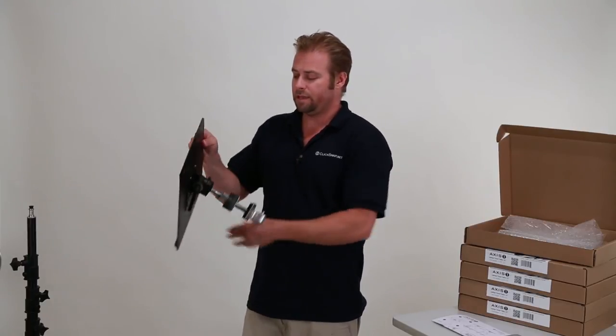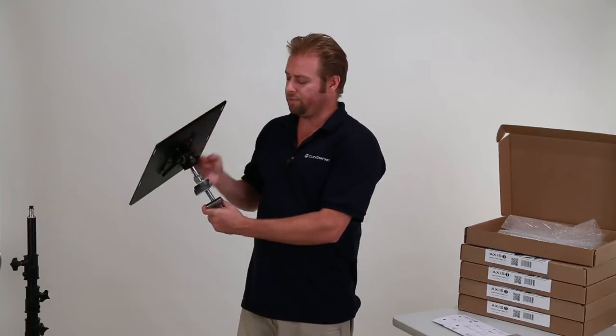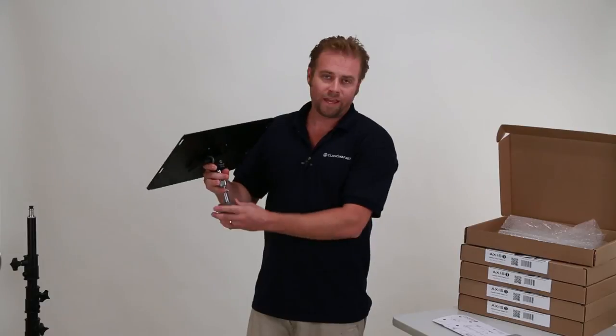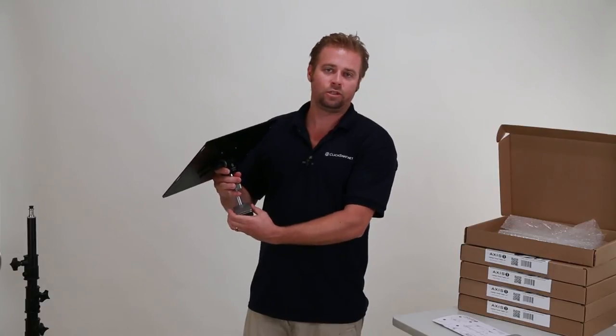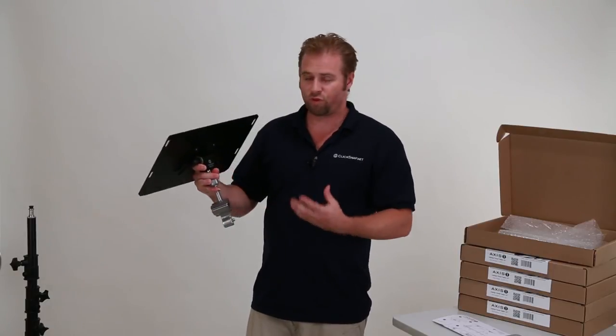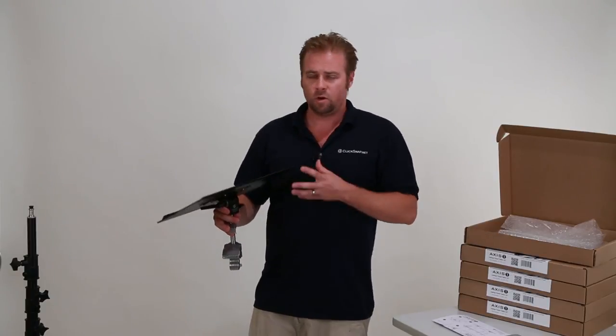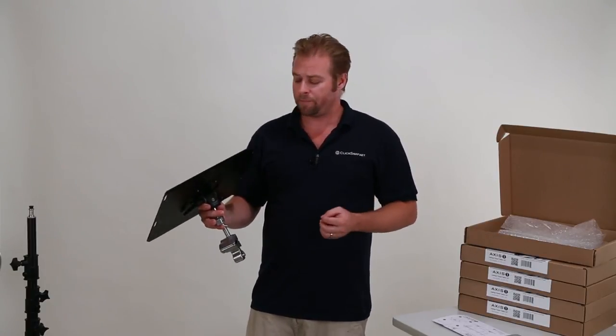Now, I can take this and go out into the field. I can attach it to a railing, I can attach it to a branch, I can do just about anything. And I have a great way to mount my laptop, do tethered shooting in the field, or just work on my laptop.